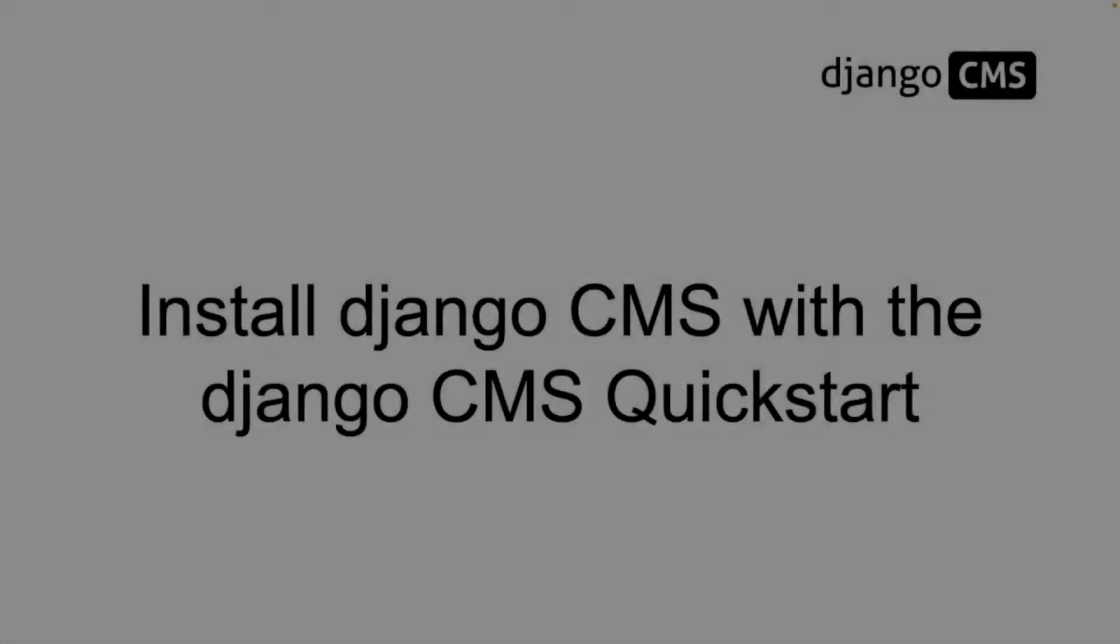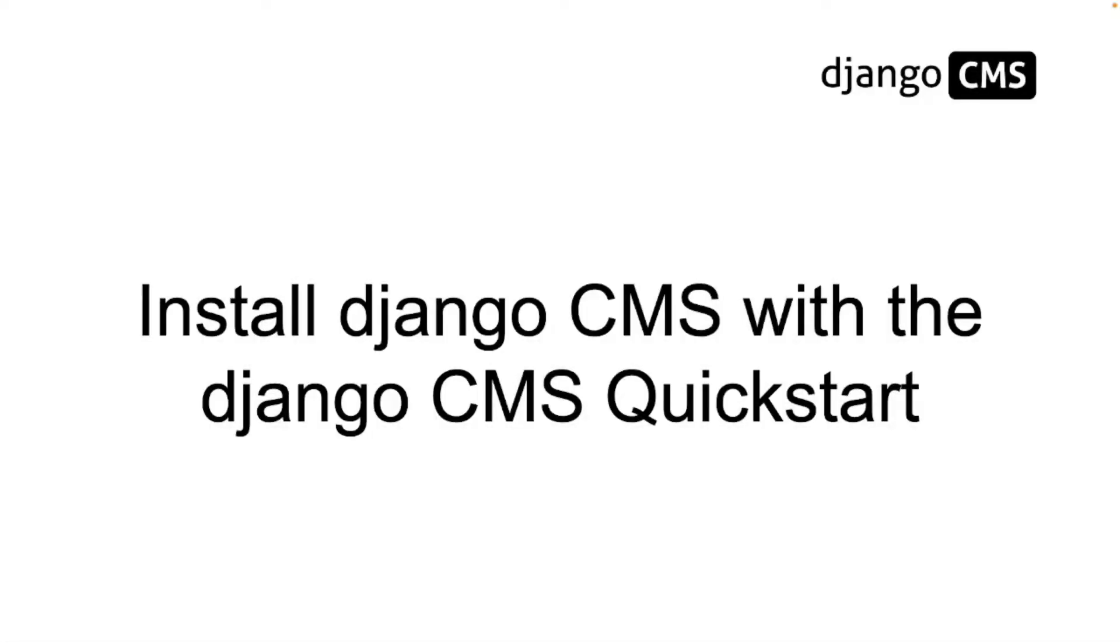Hello and welcome. I'm Simon. I'm a team member of the Django CMS project and in this screencast I would like to show you how you can install Django CMS with the Django CMS QuickStart.